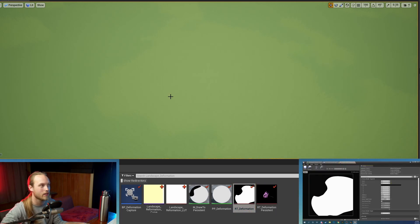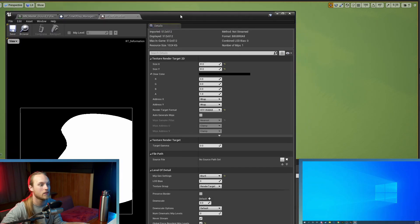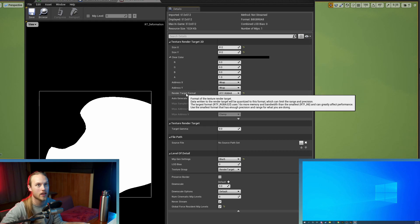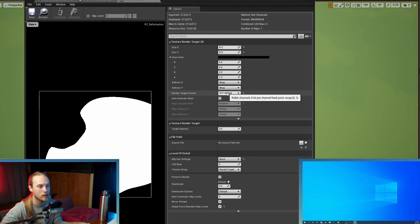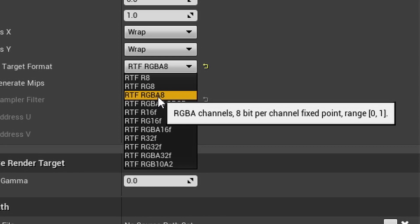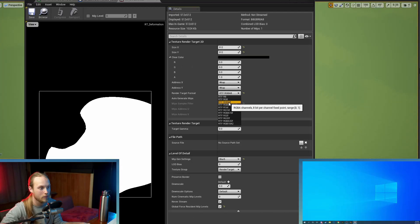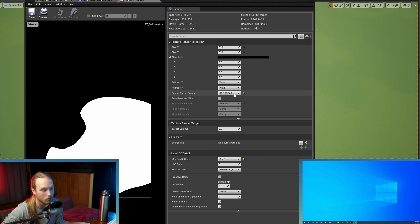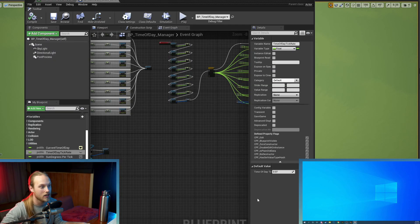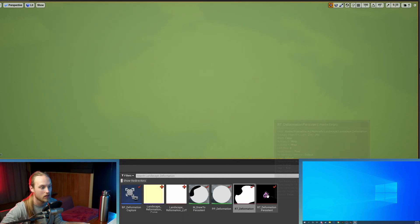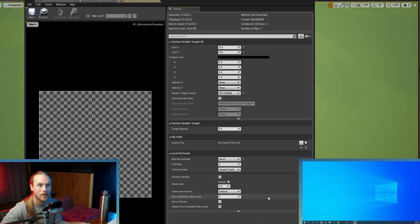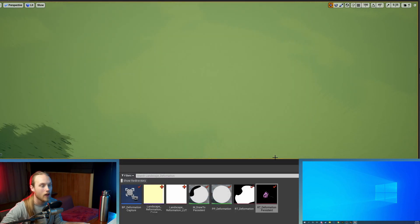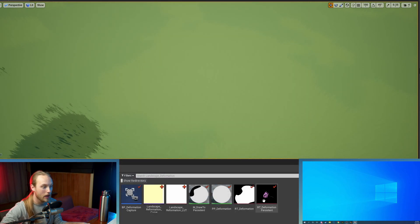So we're going to click on one of them. Then we are going to make sure that the render target format is set to rtfrgba8 and basically that's the cheapest way of getting a four channel vector. And you're also going to go to your other one, the persistent, and do the exact same thing. Right, that's out of the way.